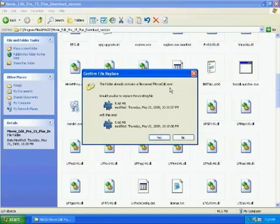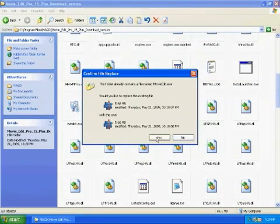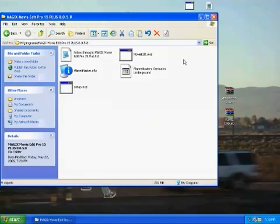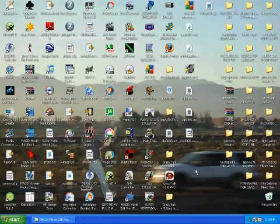And then it should ask you, folder name movie edit.exe, would you like to replace the existing file, 5.68 megabytes. Just select yes, and that's all. Then you close that folder.